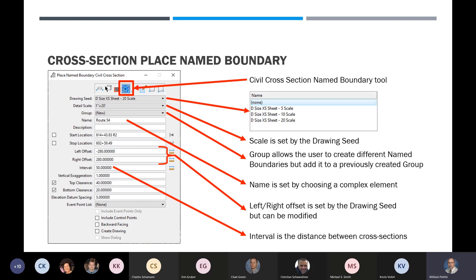Backward facing deals with railroad, so we won't worry about that. Here's the create drawing button — but you don't want to click this right now. Make sure you have the show dialog checked on when you do it. I like to fill this dialog box out and leave create drawing unchecked, run through the prompts on your cursor, and it'll store everything in the manager so we can plot them later.